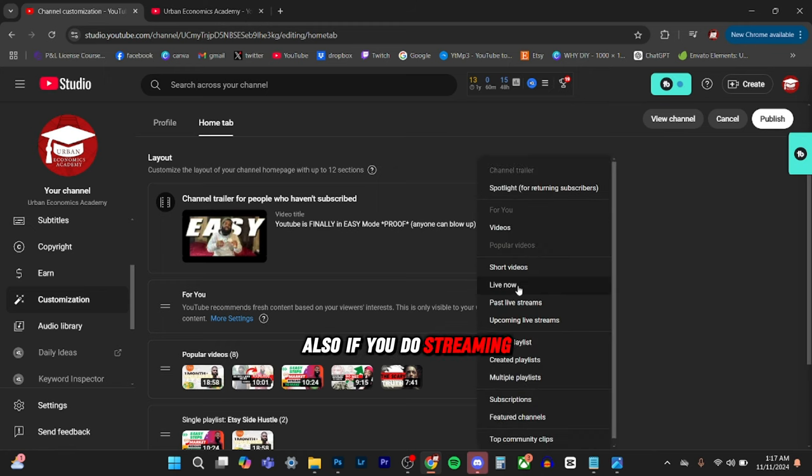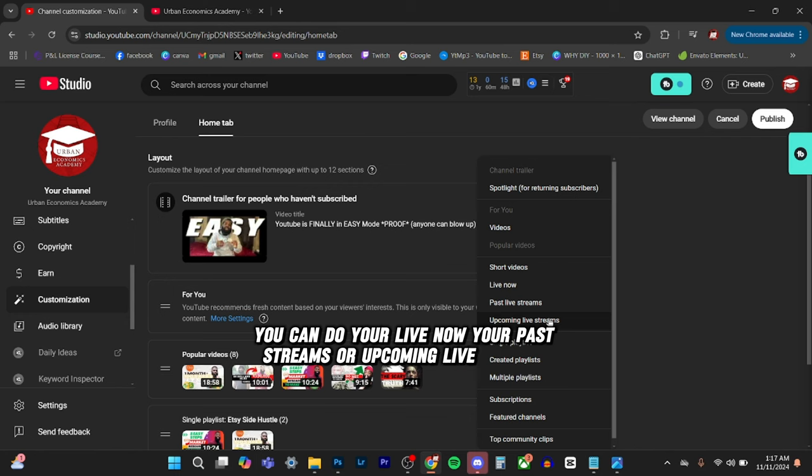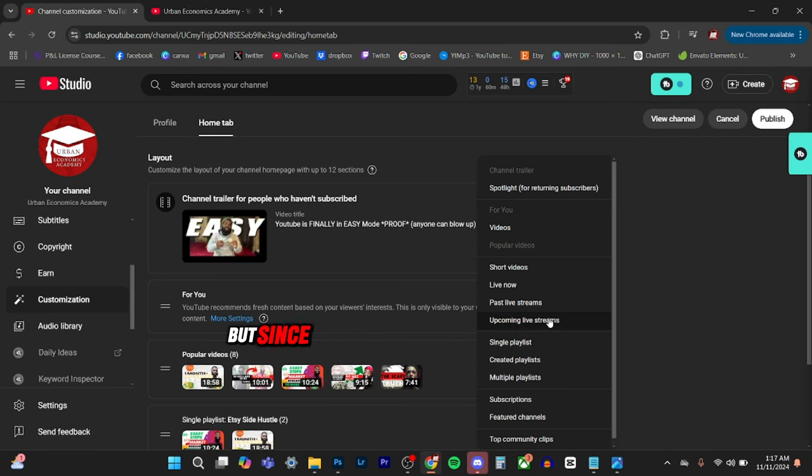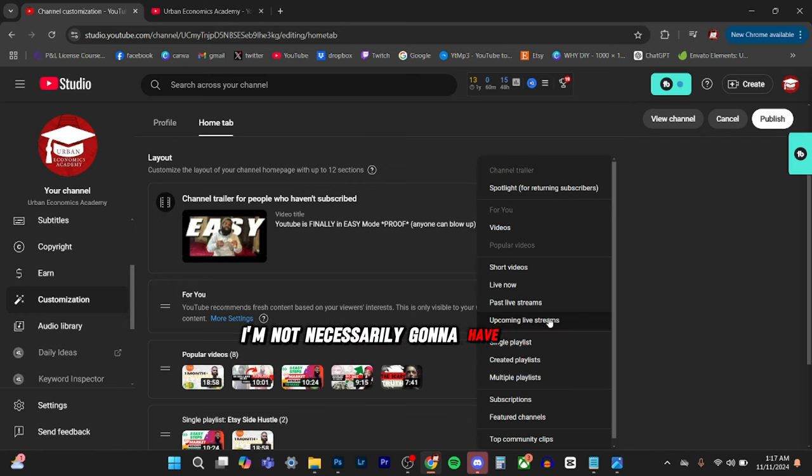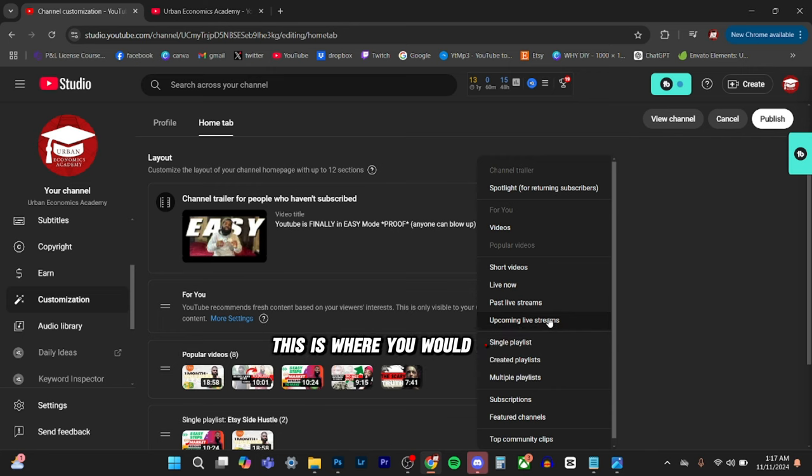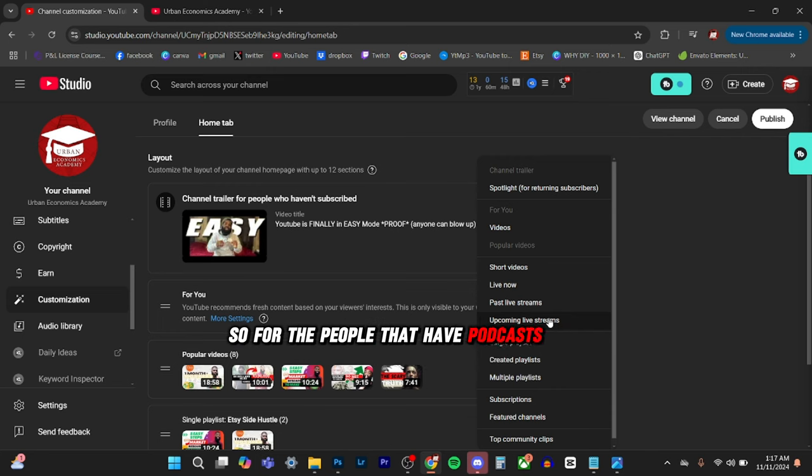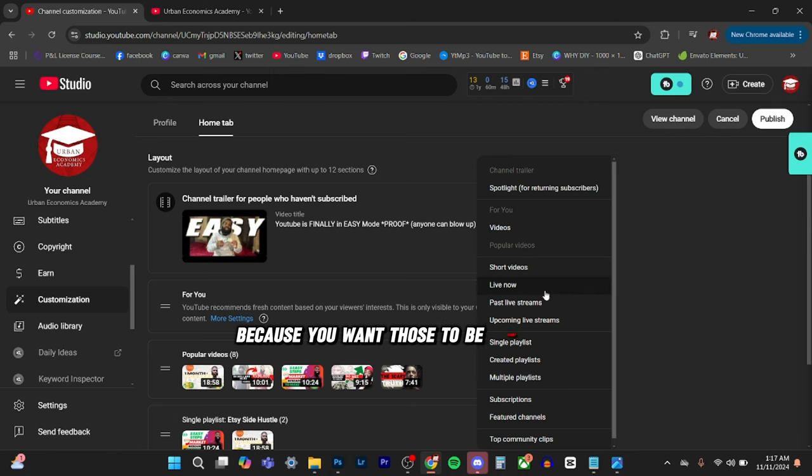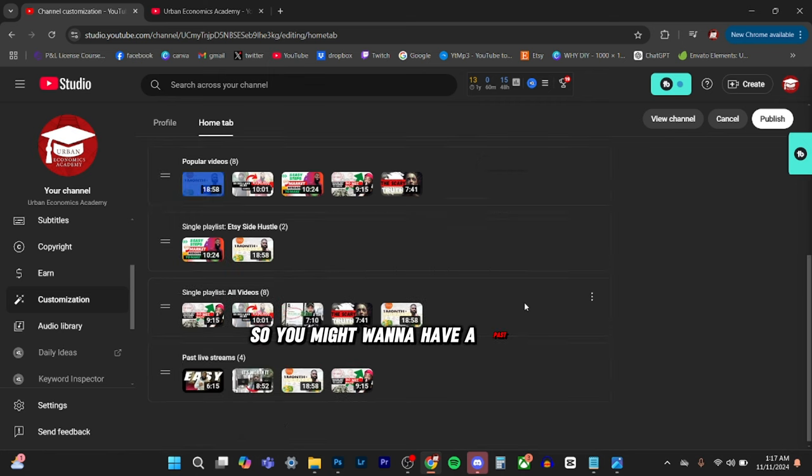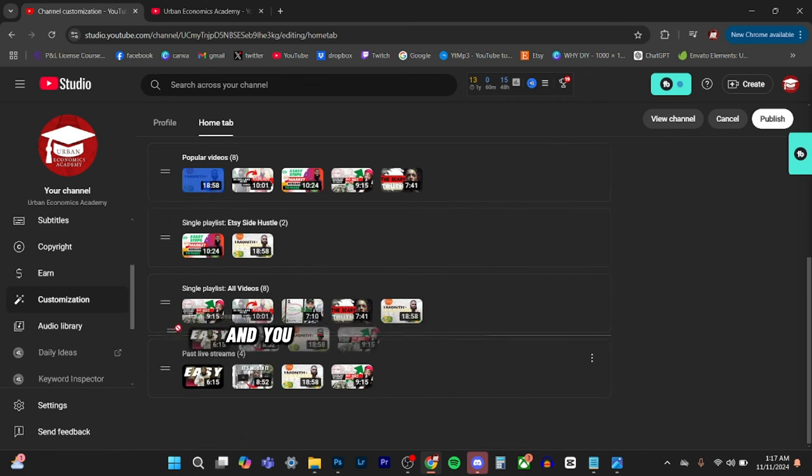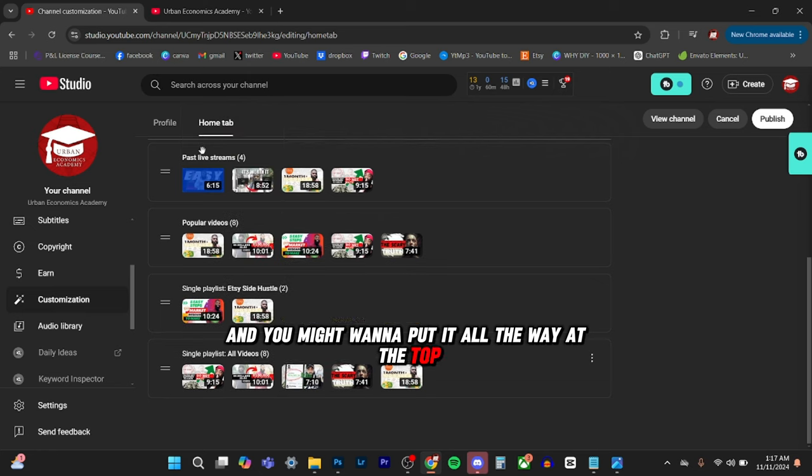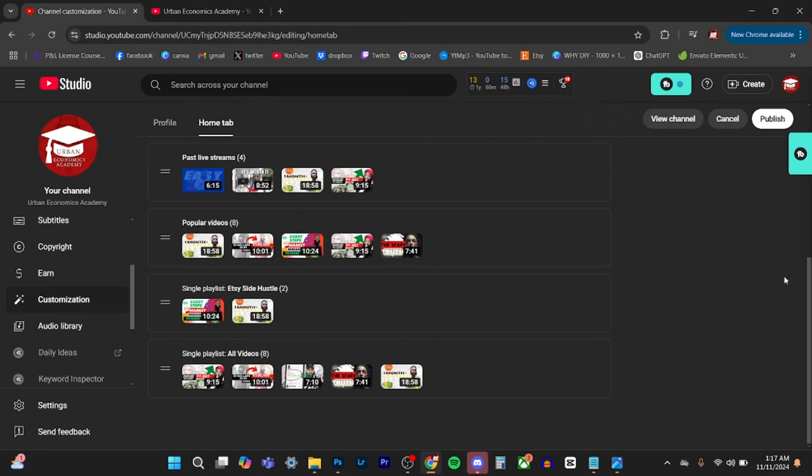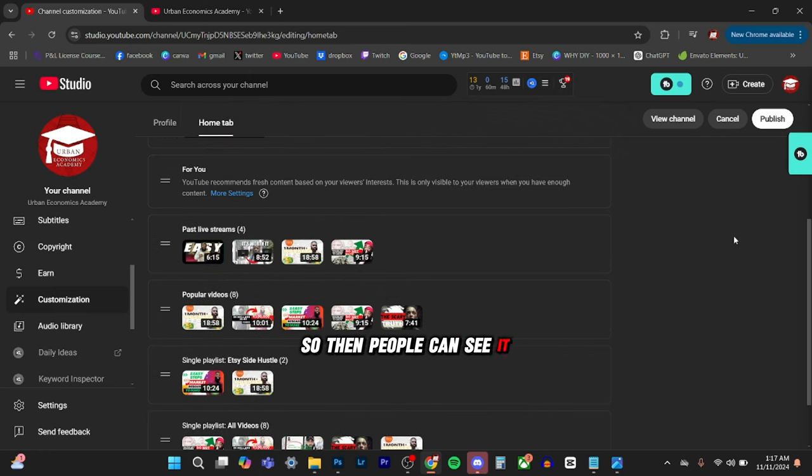Also, if you do streaming, you can do your live. Now your past streams or upcoming live streams. But since I'm not doing a lot of streaming on this channel, I'm not necessarily going to have this up here. If that ever changes, this is where you would do that. So for the people that have podcasts and stuff like that, this is where you want those to go because you want those to be front and center. So you might want to have a past live stream and you might want to put it all the way at the top.